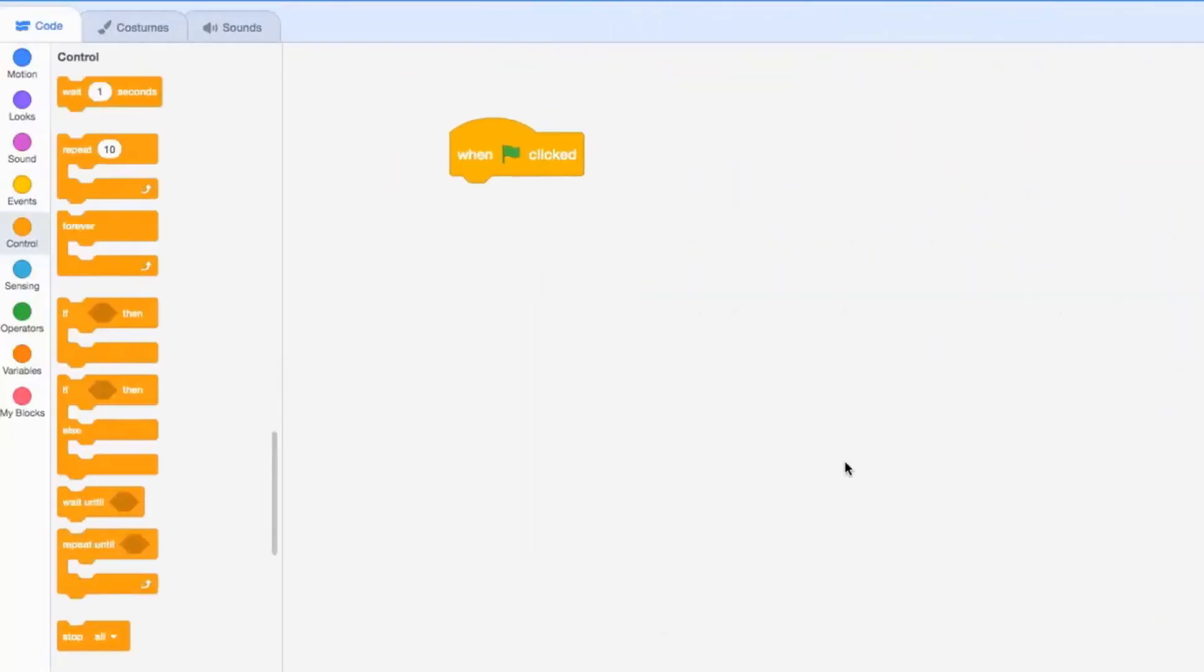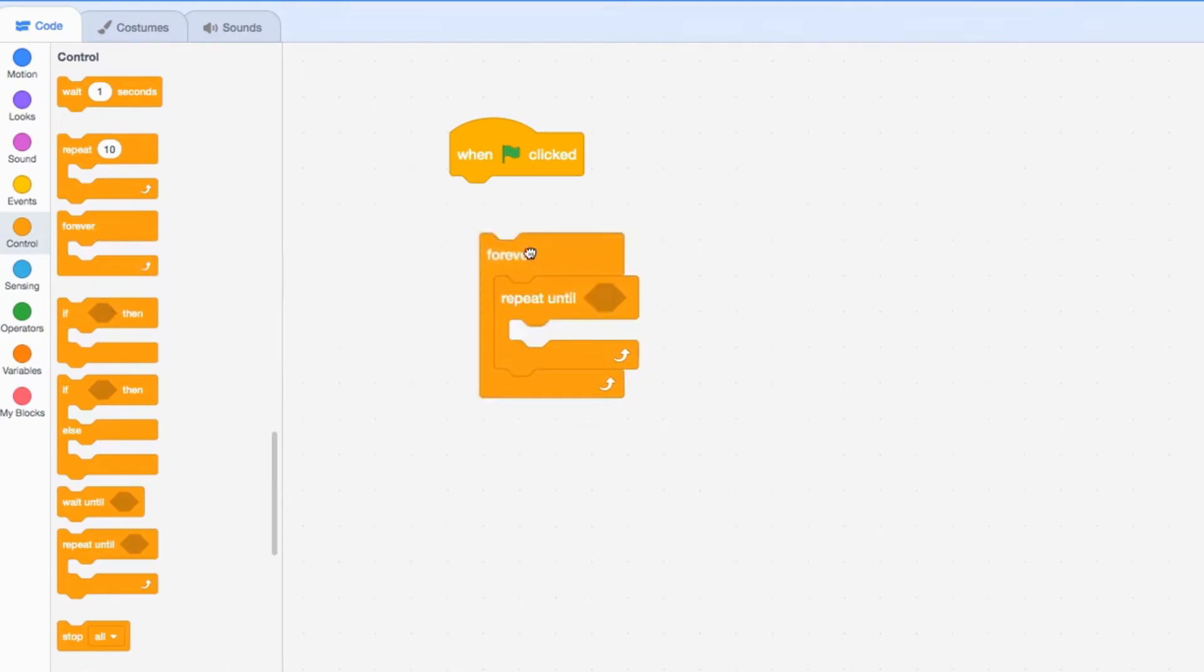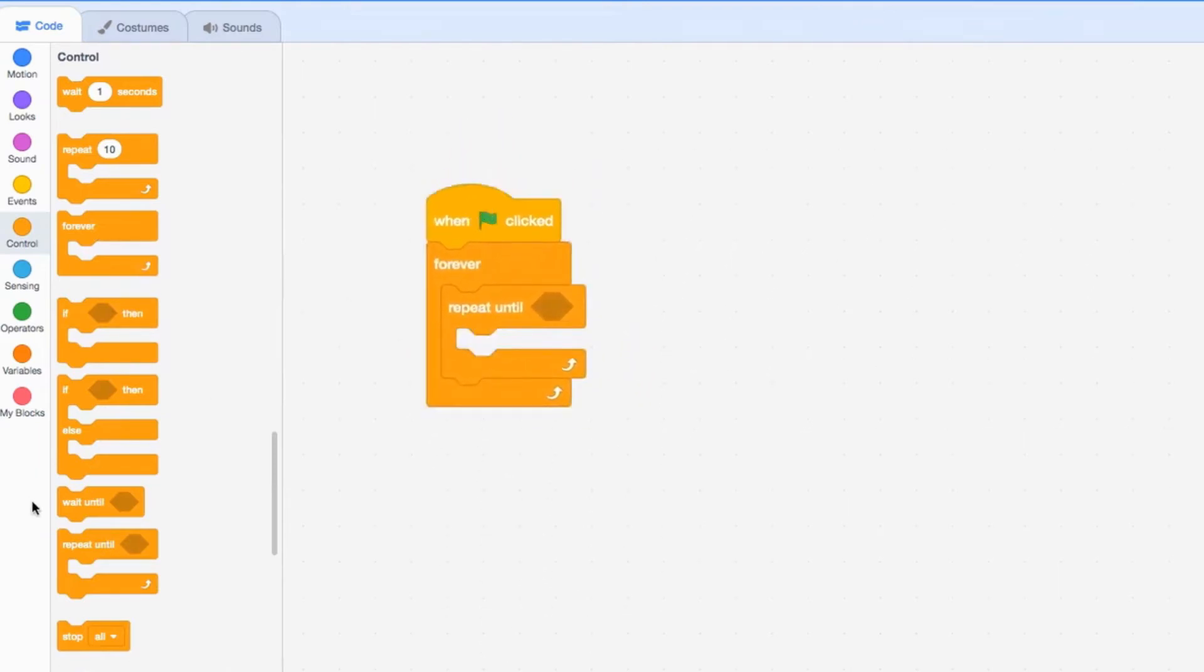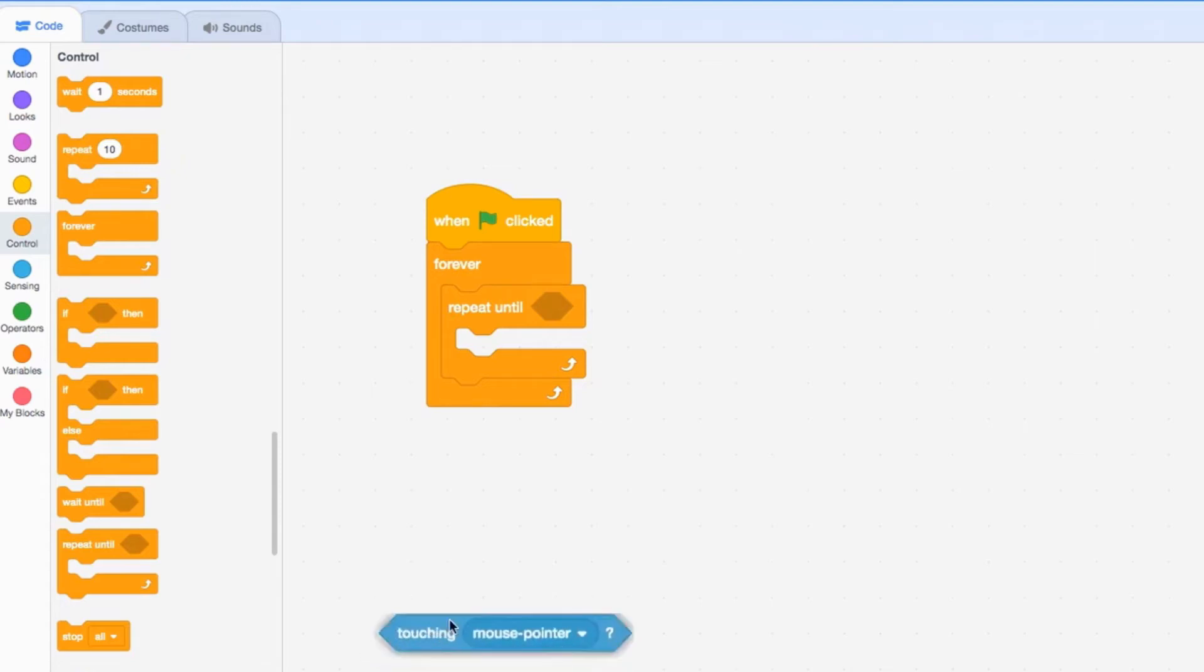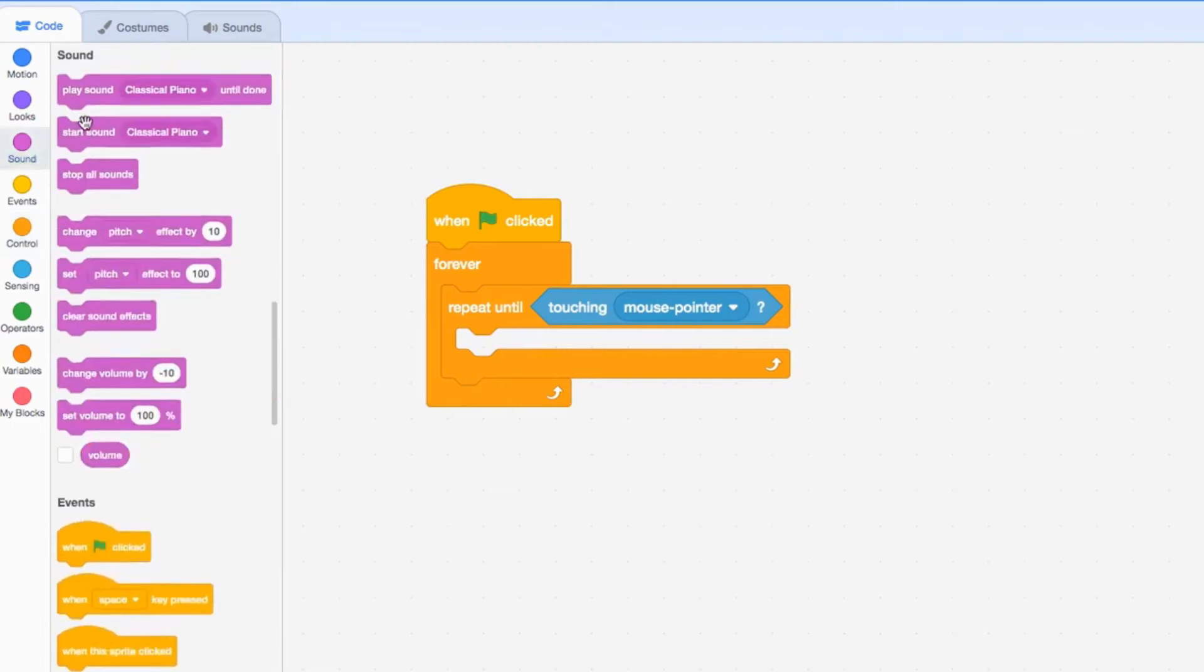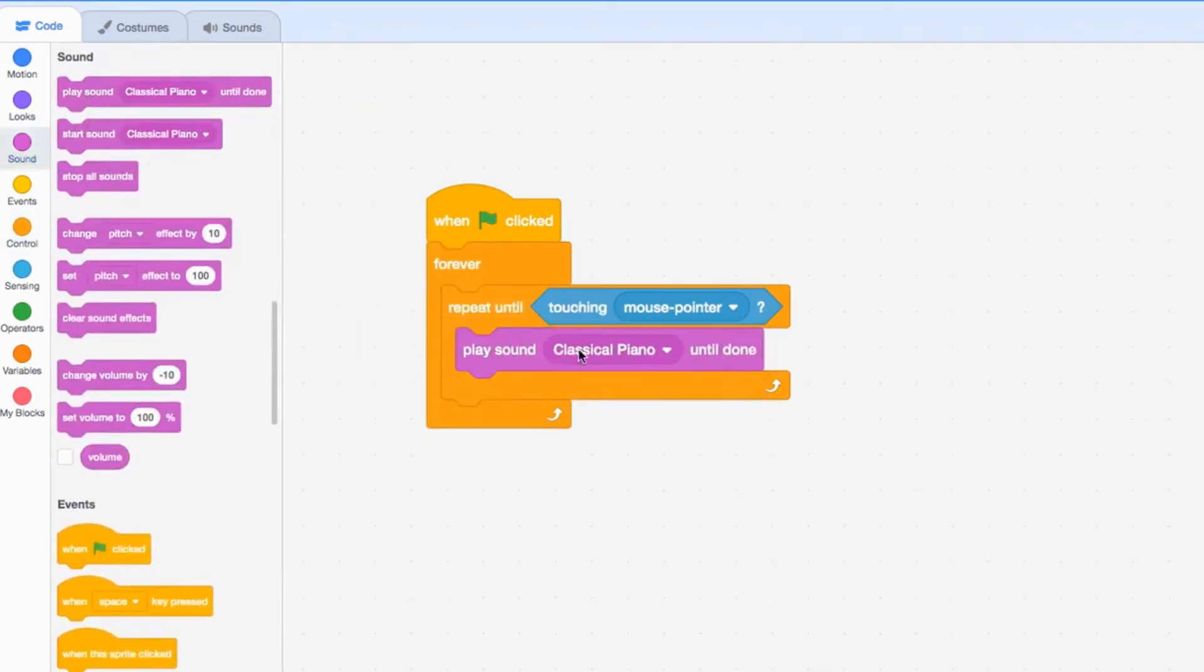The last conditional statement we'll be looking at is the repeat until statement. We'll take that out, bring our forever loop out, and connect these two. We'll make a condition. So until the cat touches the mouse pointer, it's going to play the meow sound.